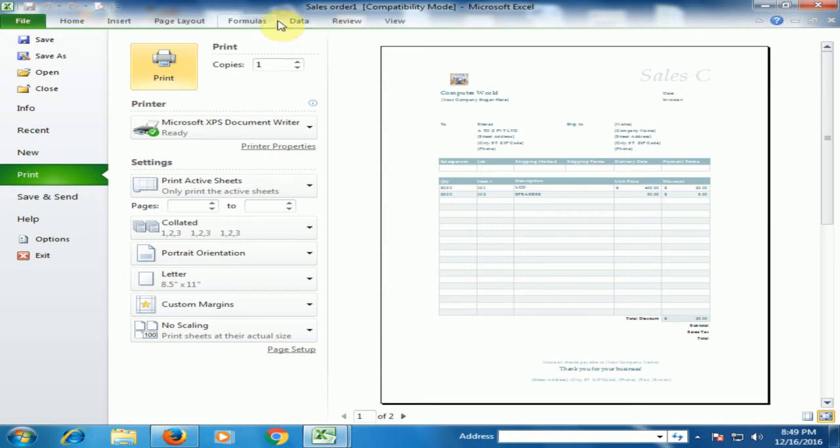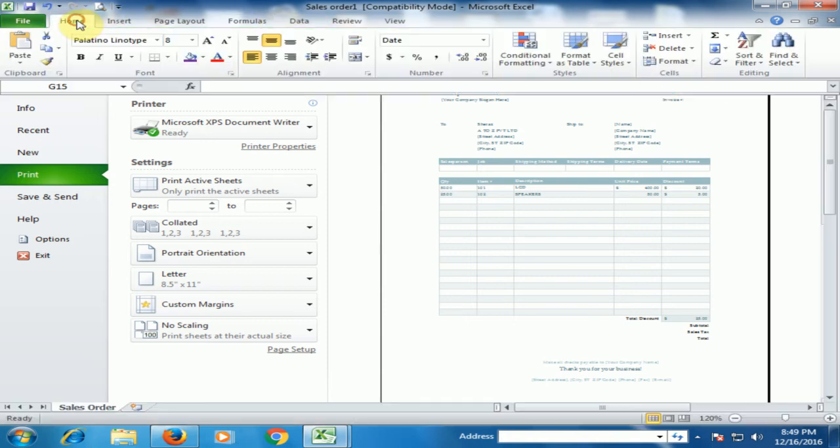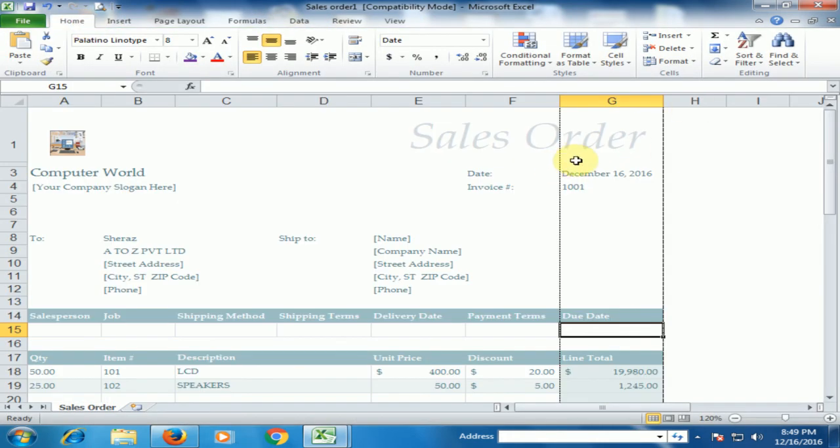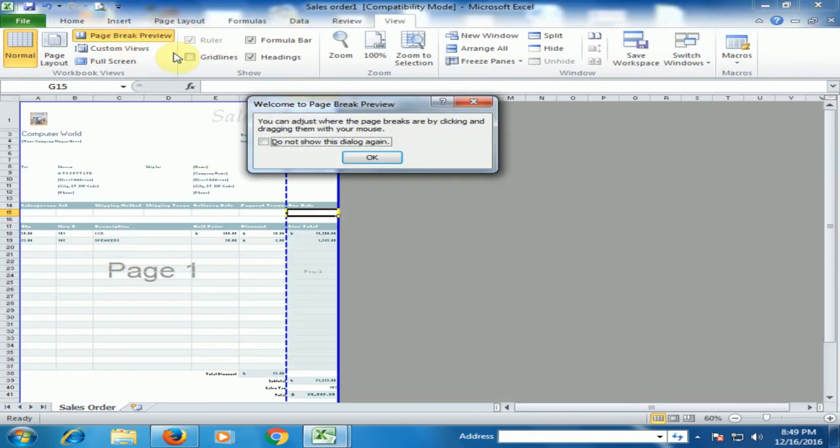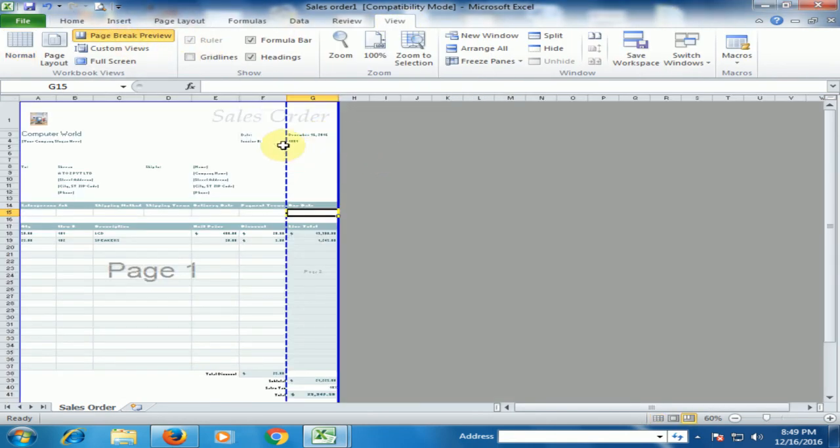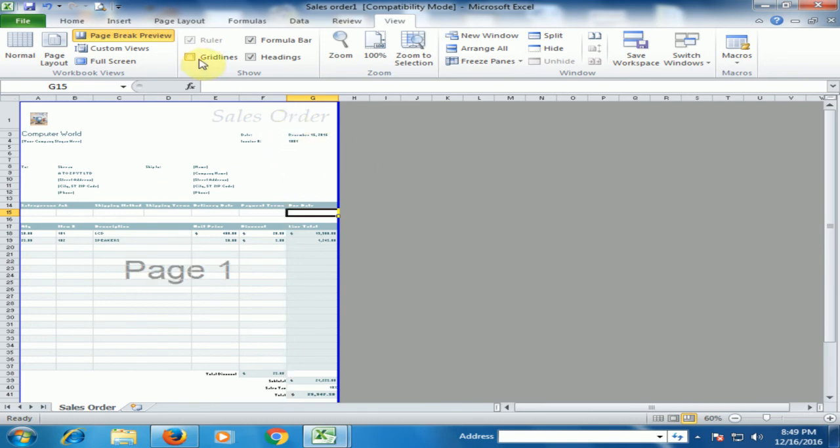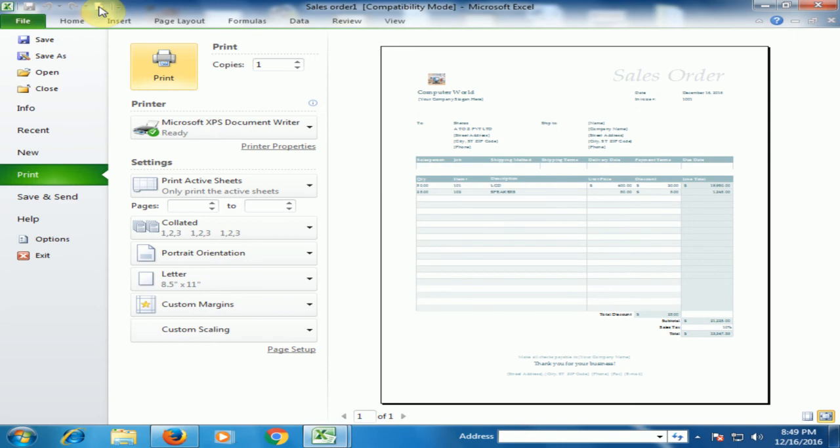Just go to the home and view. And page direct preview. Now you can see here, this line. Just drag it to the right. Now, if you go to the print preview, now the complete sales order is ready.